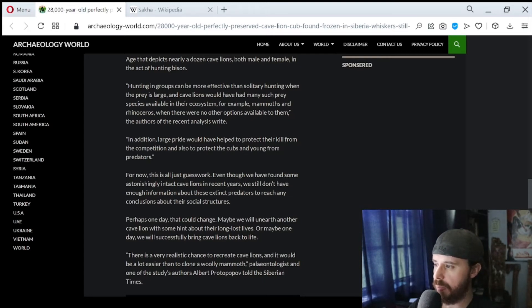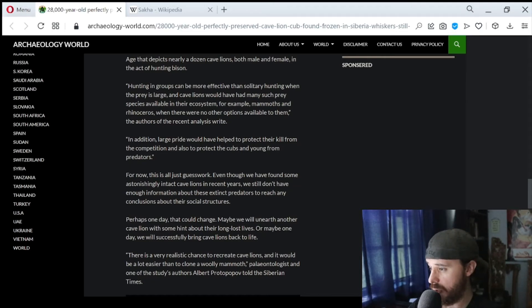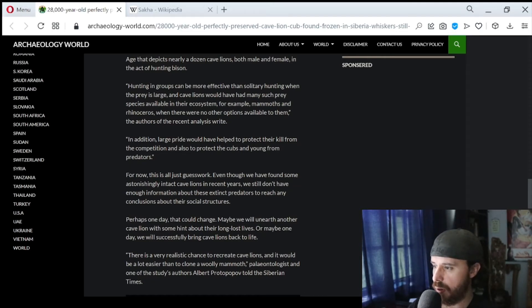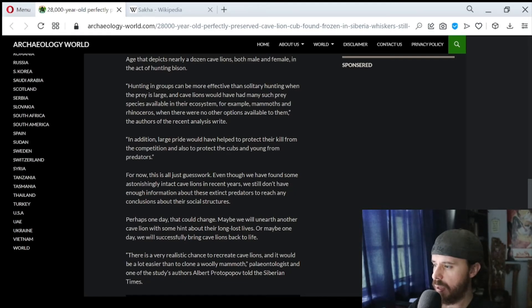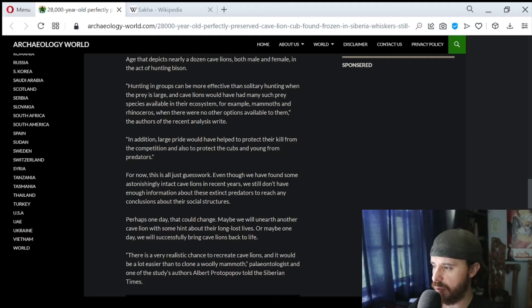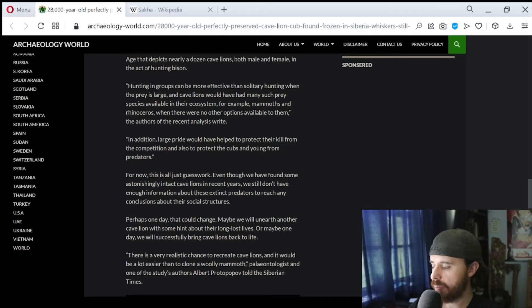For example, mammoths and rhinoceros, when there were no other options available to them. The authors of the recent analysis write, In addition, a large pride would have helped to protect their kill from the competition and also to protect the cubs and young from predators.